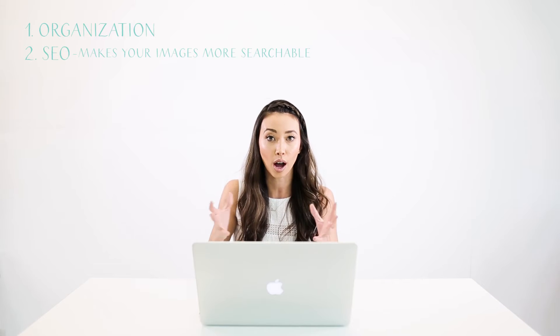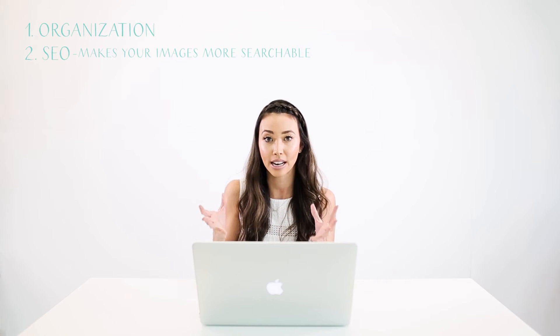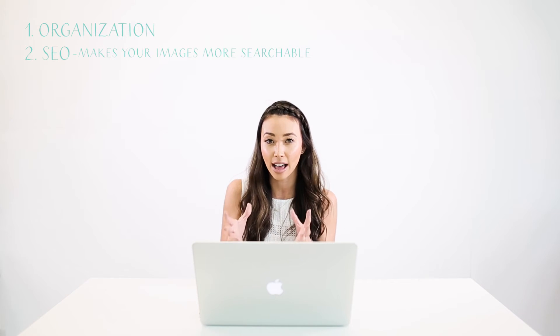Renaming your files is much more than keeping photos organized—it can also help with SEO. Everything you upload to your website or blog should have your blog or company name in the file name.